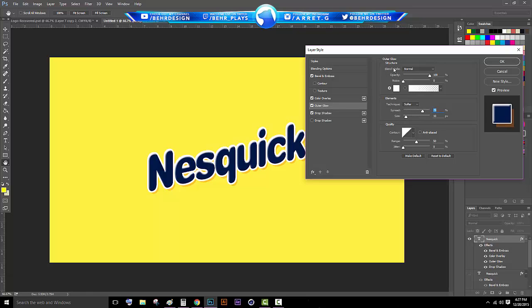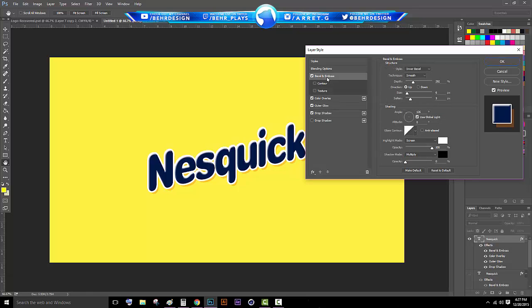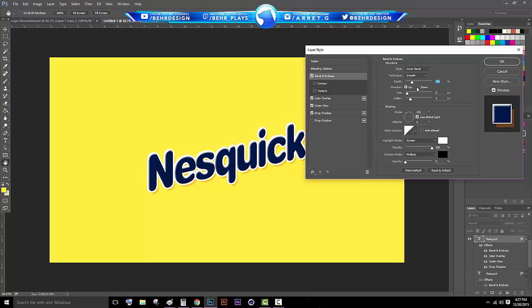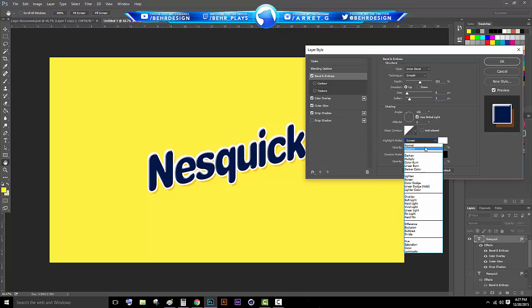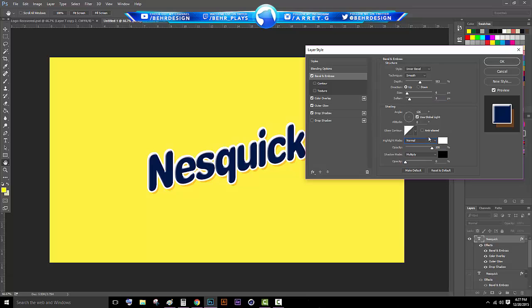We're going to go back to your Bevel and Emboss and this is where you want to mess with your depth again. Since you have that you can pretty much just mess around yourself. Don't really mess with the softened too much. The highest you want to go is half of your size and then obviously you can put this on Normal, but it does the same exact thing. You can mess with the opacity of it.